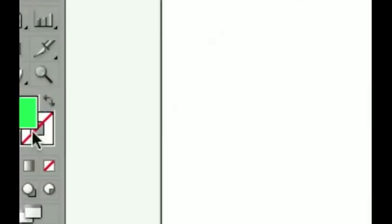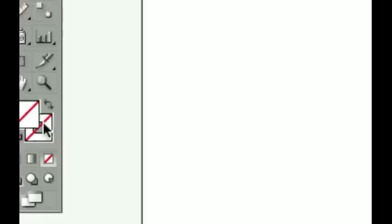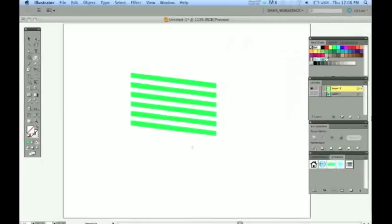We don't really need a fill here, so go ahead and hit that with a backslash. And that would give it fill none.